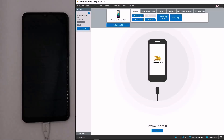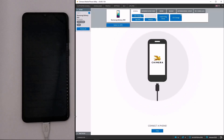Welcome! In this video, we are going to show you how to perform the CSC change procedure on Samsung devices.